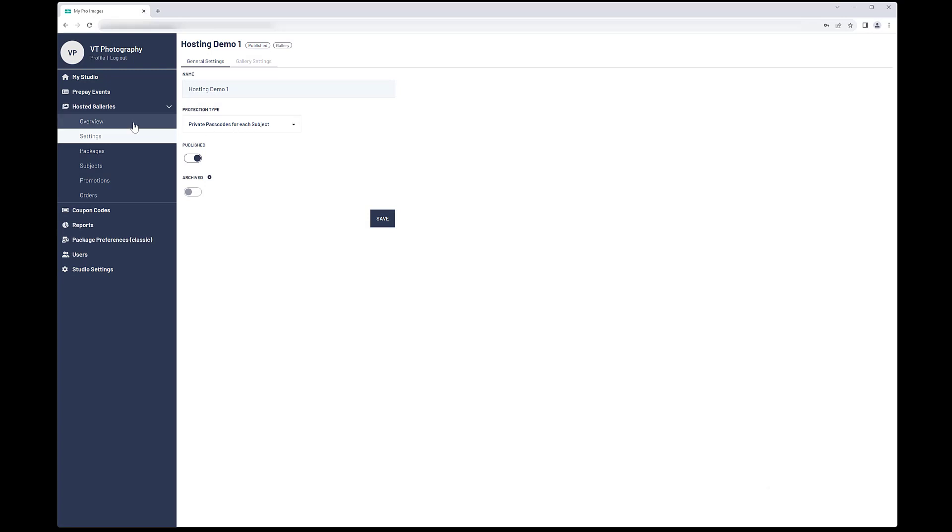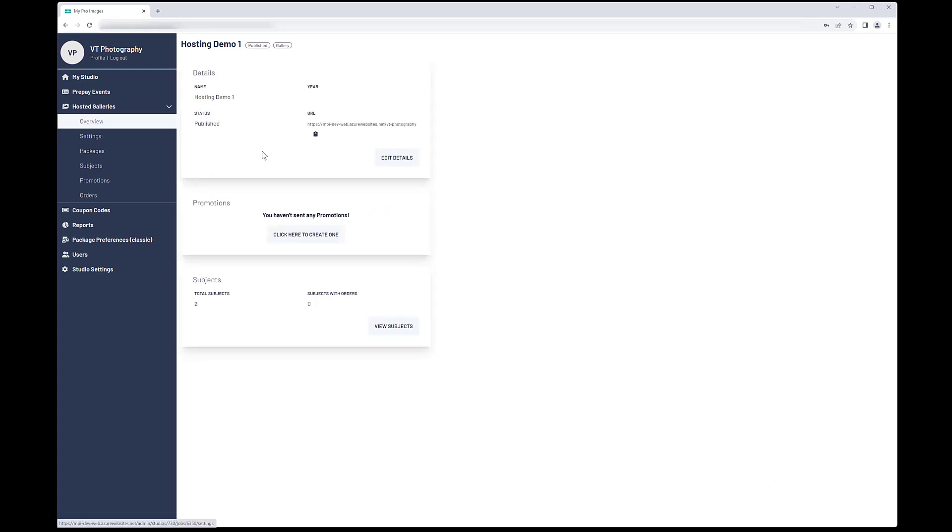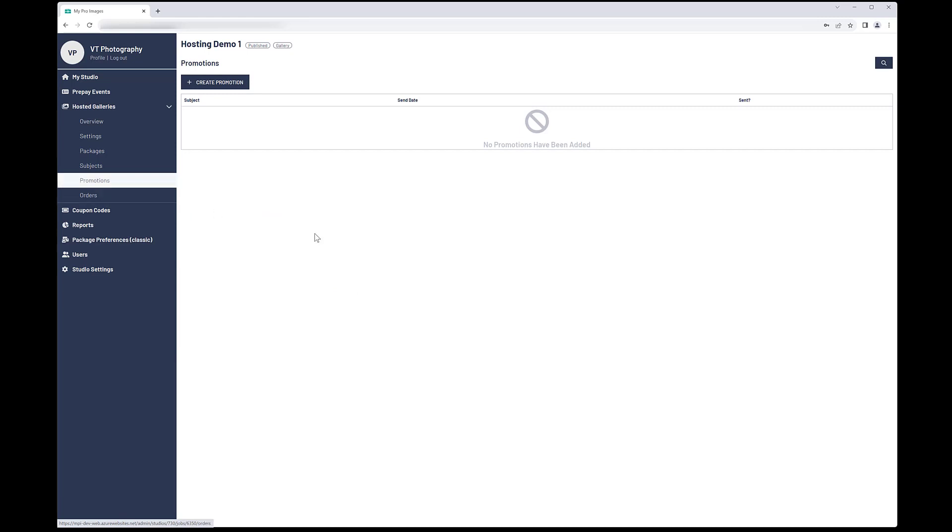Go back to the Overview page. Copy the URL and share it with your customers. You can use the Promotions area to send an email to your customers about this gallery.